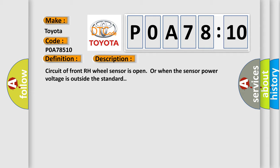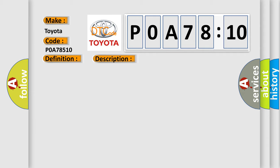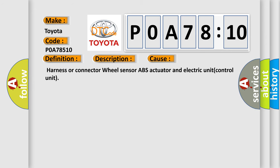This diagnostic error occurs most often in these cases: Harness or connector wheel sensor ABS actuator and electric unit control unit.